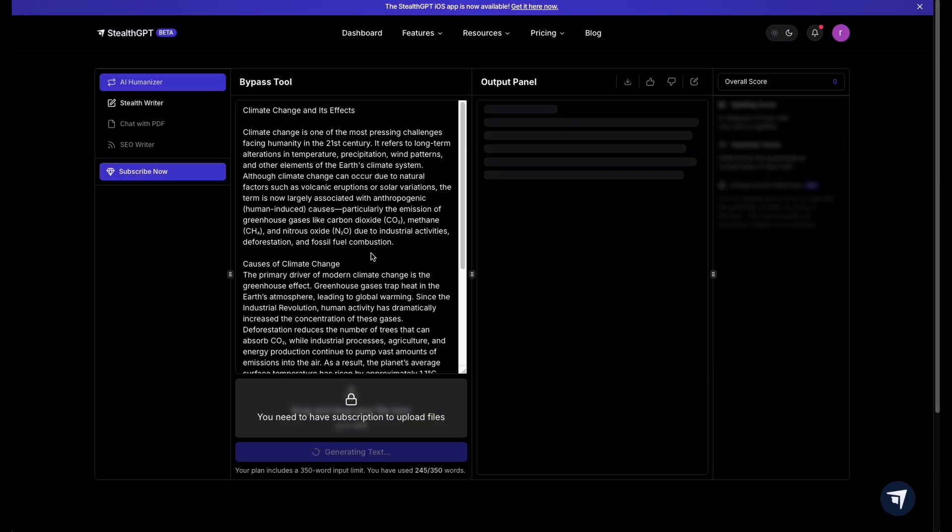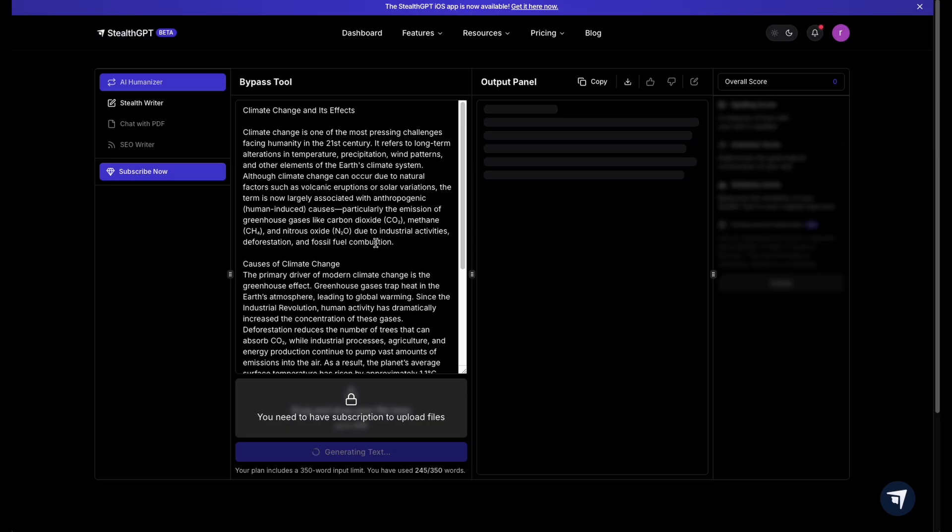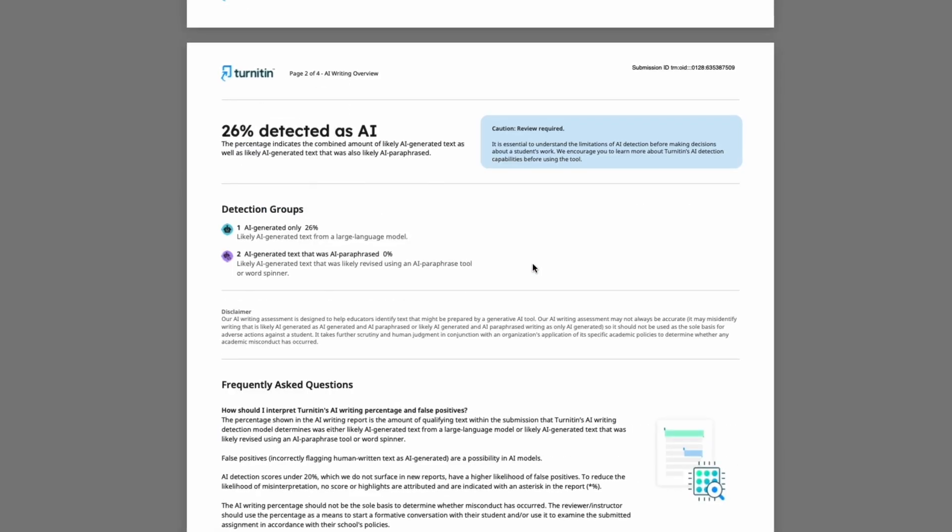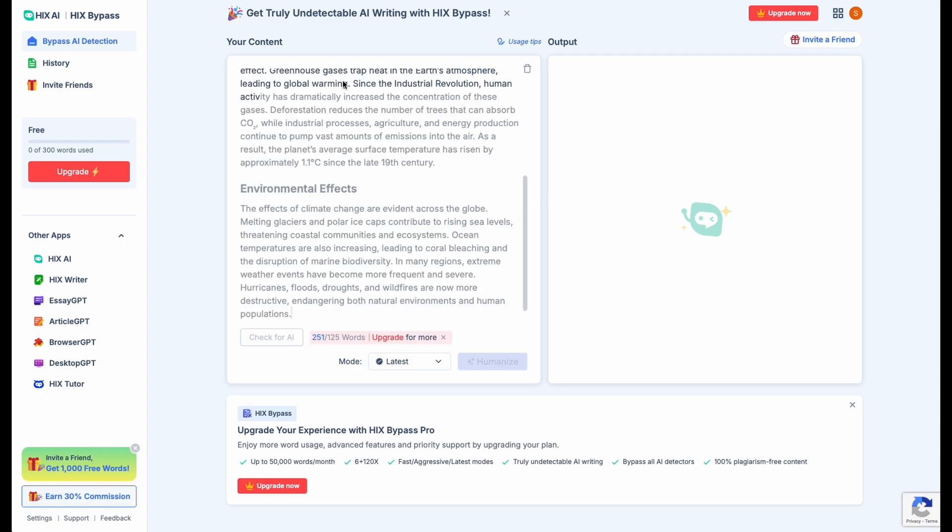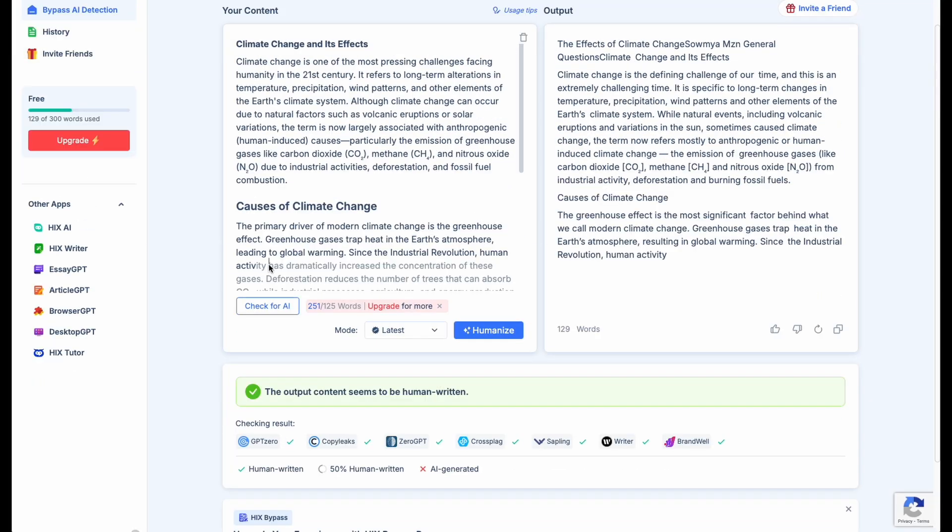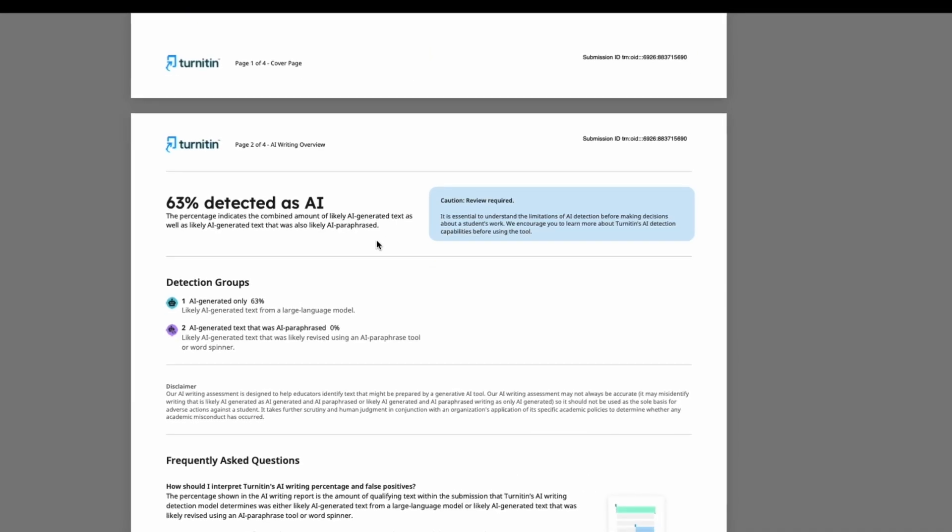Stealth GPT more polished writing, but still not safe. Turnitin said 26%. H-I-X dot AI output was pretty, but too formulaic.